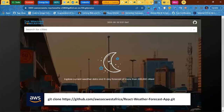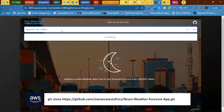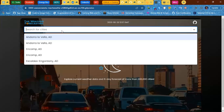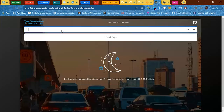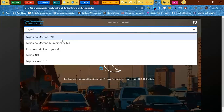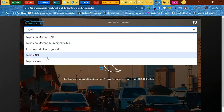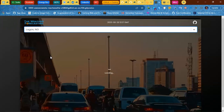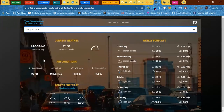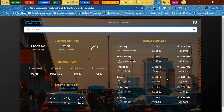Currently this application is working. If I search for any city — if I search for Lagos, Nigeria, for example — it is going to bring out the details: the current weather conditions and then the forecast for the week. So this is the application.